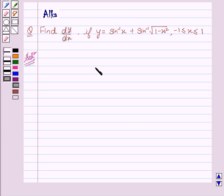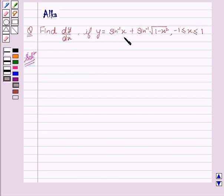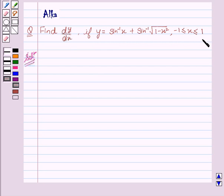Hello friends, welcome to the session. I am Alka. Let's discuss the question: find dy upon dx if y equals sin inverse x plus sin inverse of square root of 1 minus x square, where minus 1 is less than or equal to x is less than or equal to 1. Let's start with the solution.